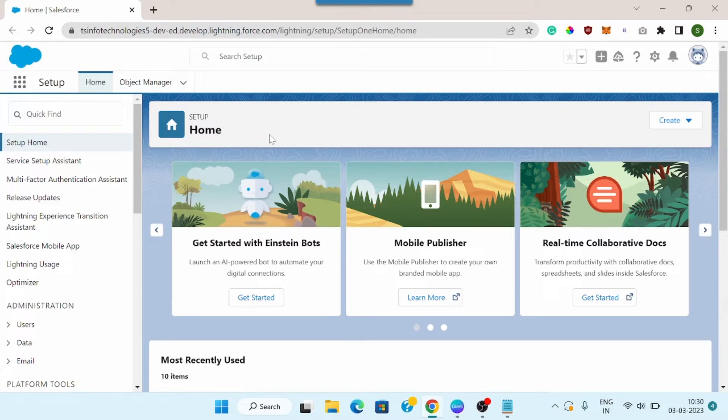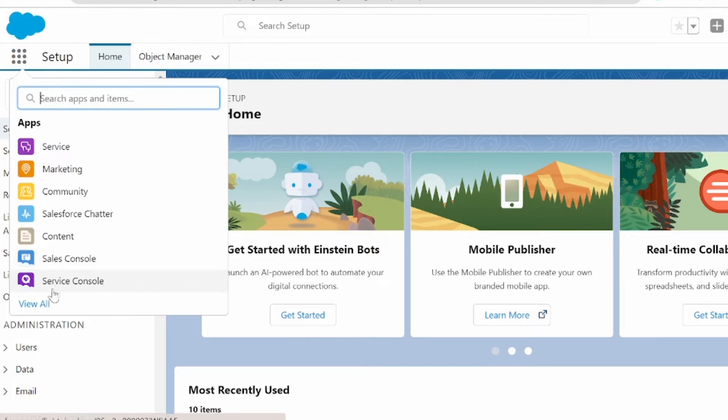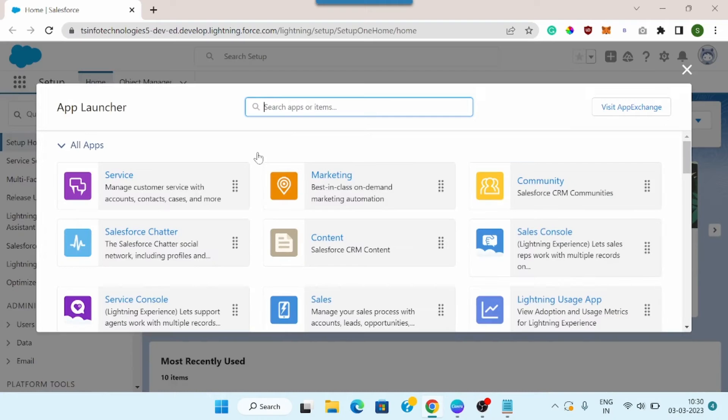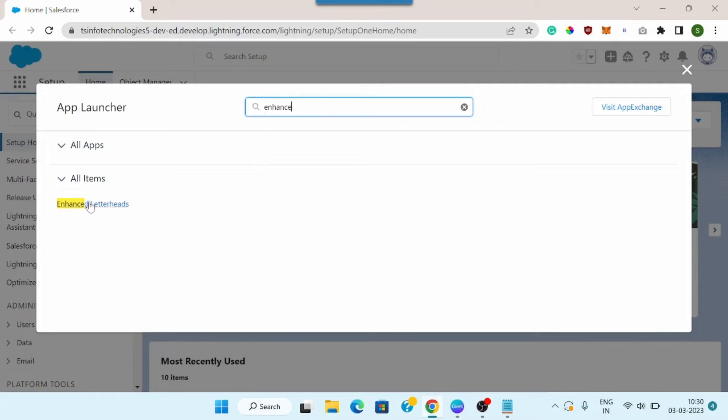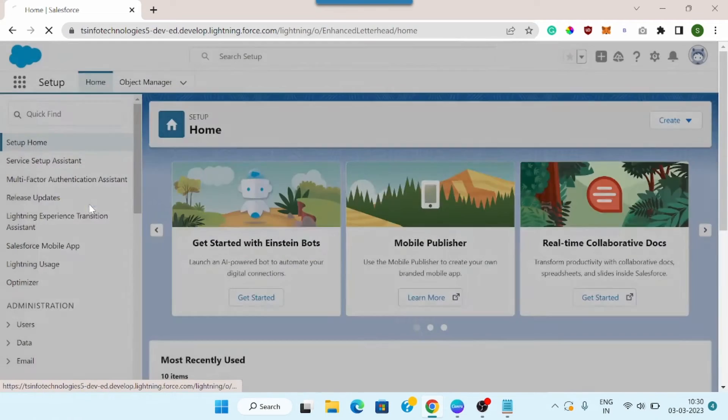Now to create an enhanced letterhead, I need to move to this app launcher and I will click on view all. From here I need to search for enhanced letterheads and here you can see this option. I will click on this to open.